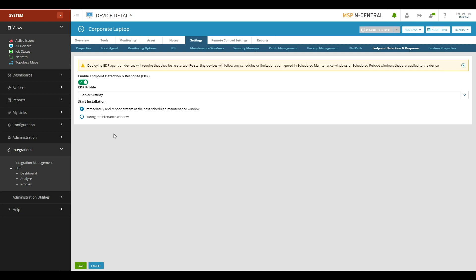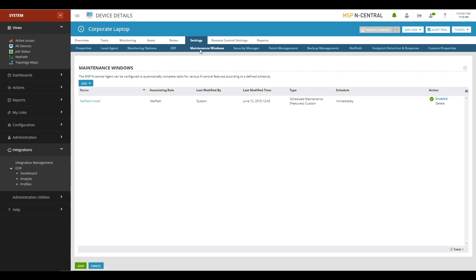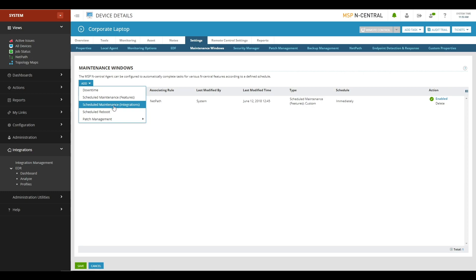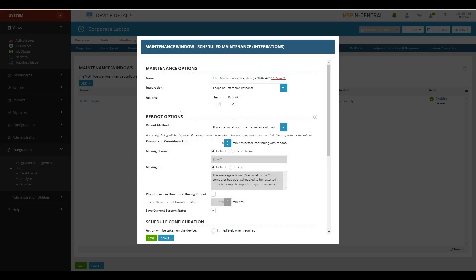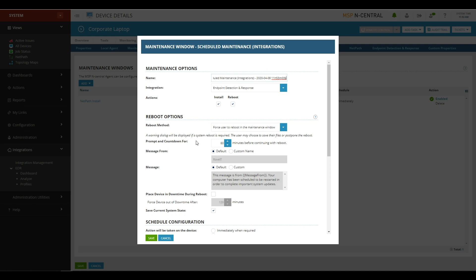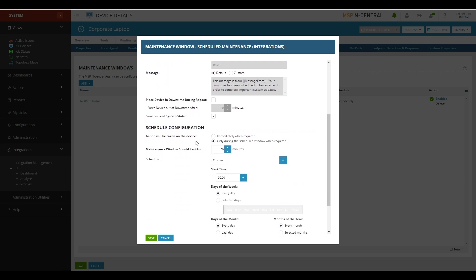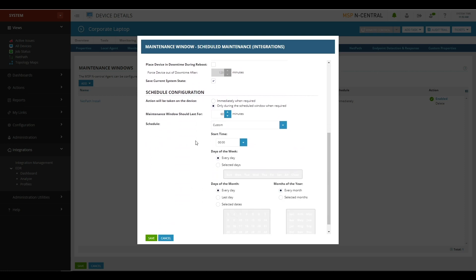What's important to note here is you can have it install right away and reboot during the next scheduled maintenance window, or you can have the install and the reboot happen in the same maintenance window. And to configure a maintenance window for an individual device, you just need to go to the Maintenance Windows sub-tab, click Add, and go to Scheduled Maintenance Integrations. You'll see here Endpoint Detection and Response is pre-configured. You can choose which actions you want this maintenance window to control, either the install or the reboot, and then the various sub-options of when you want that maintenance window to take place.